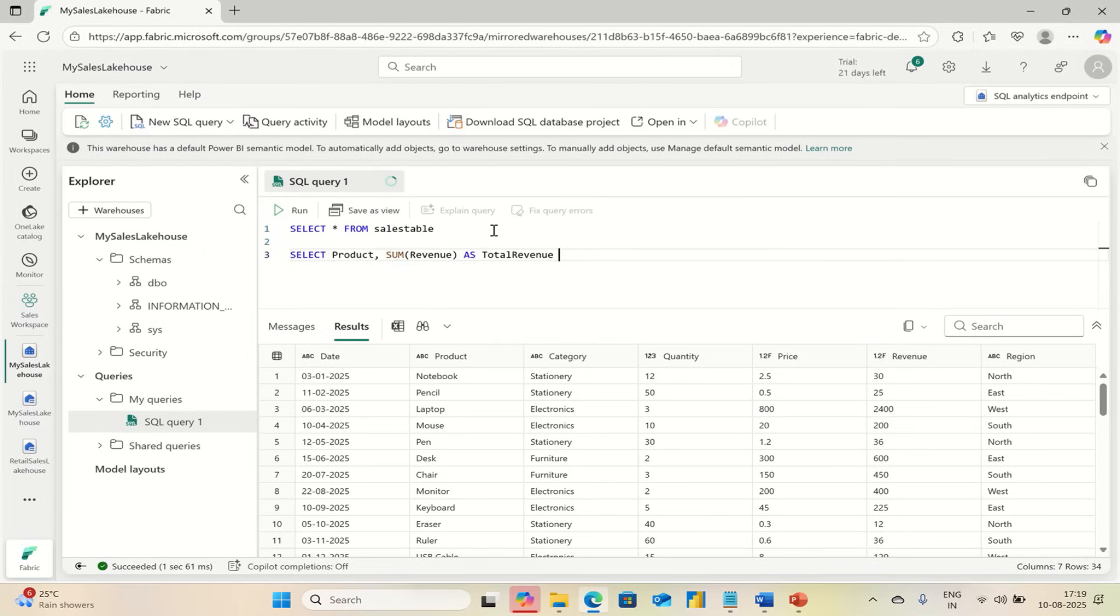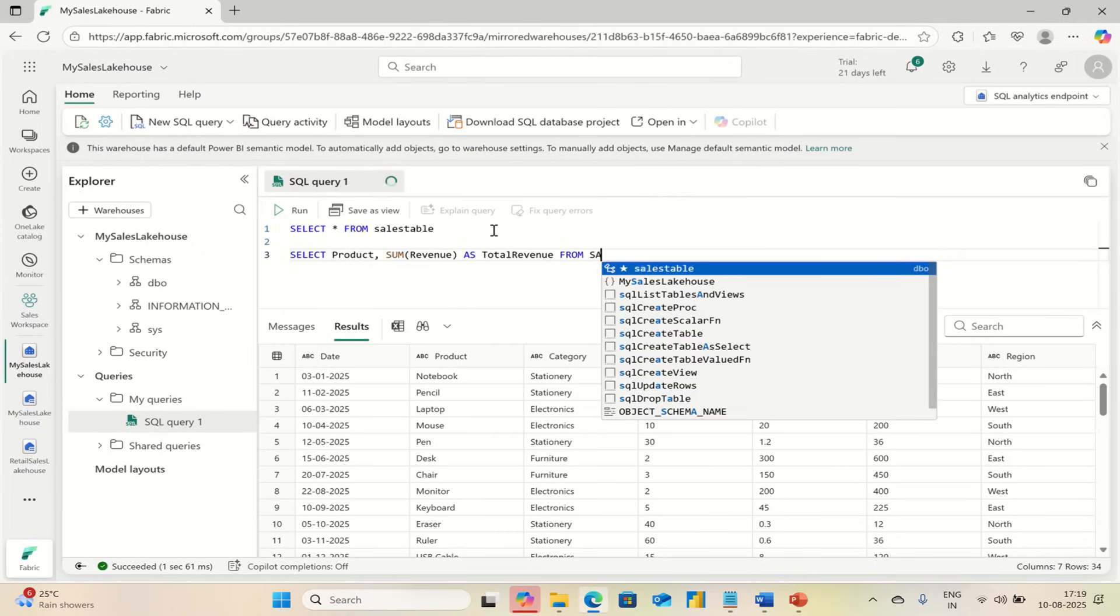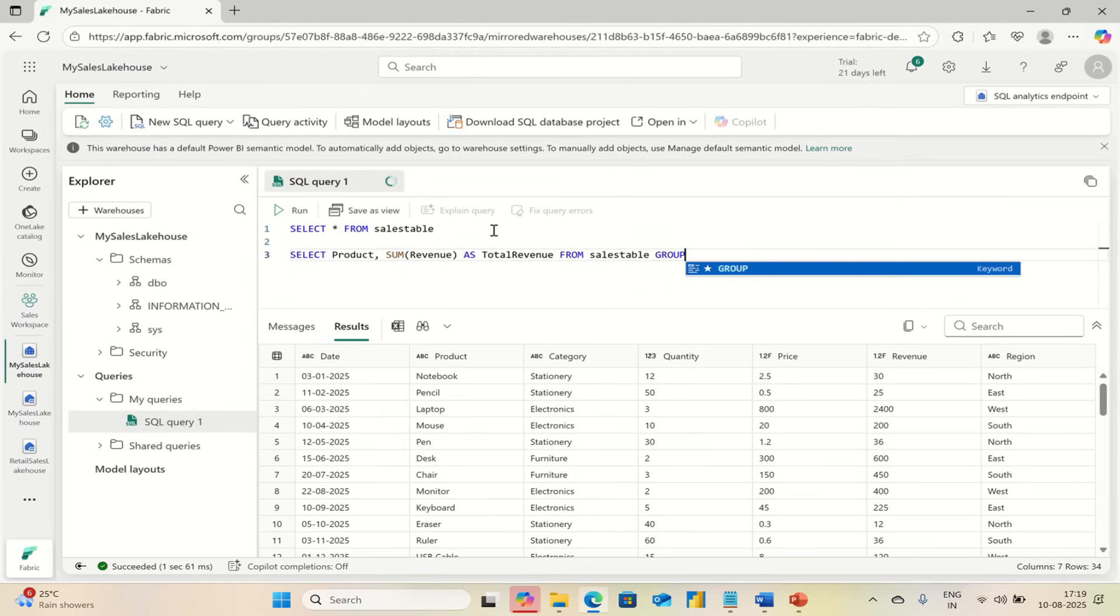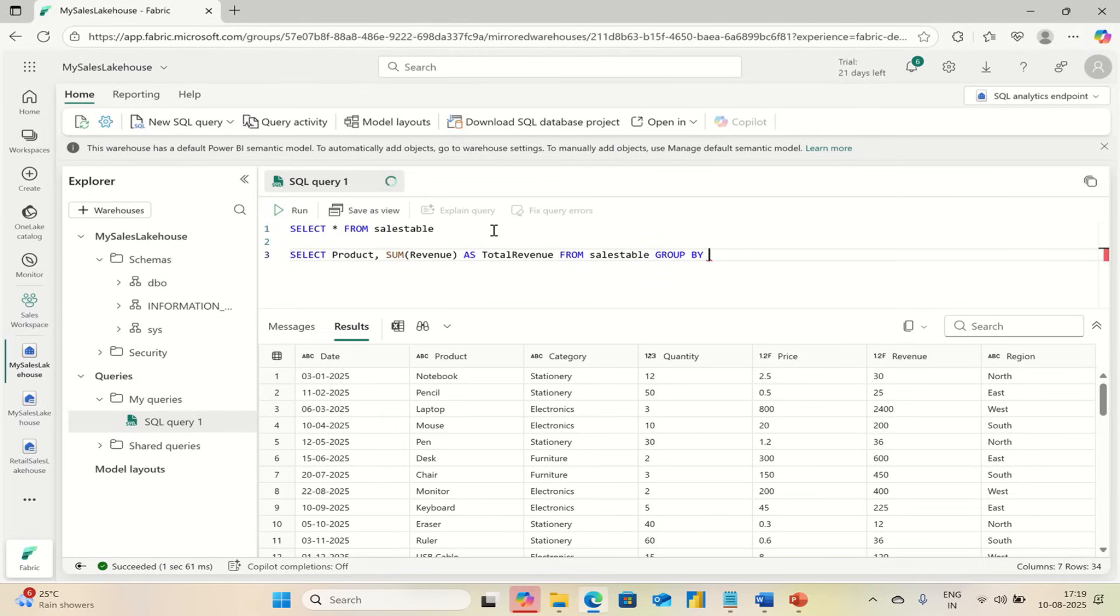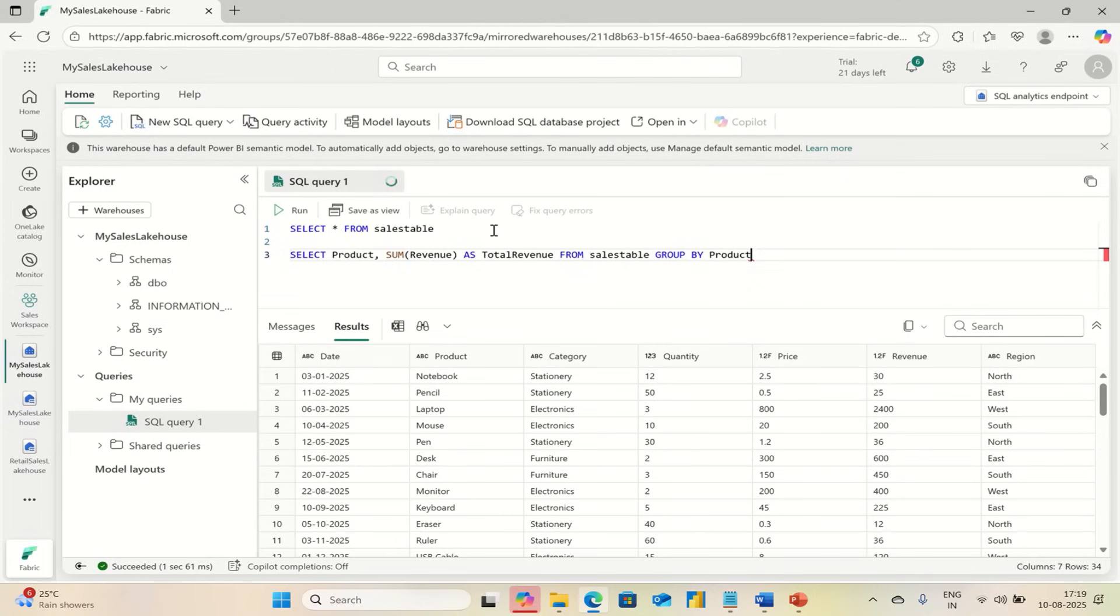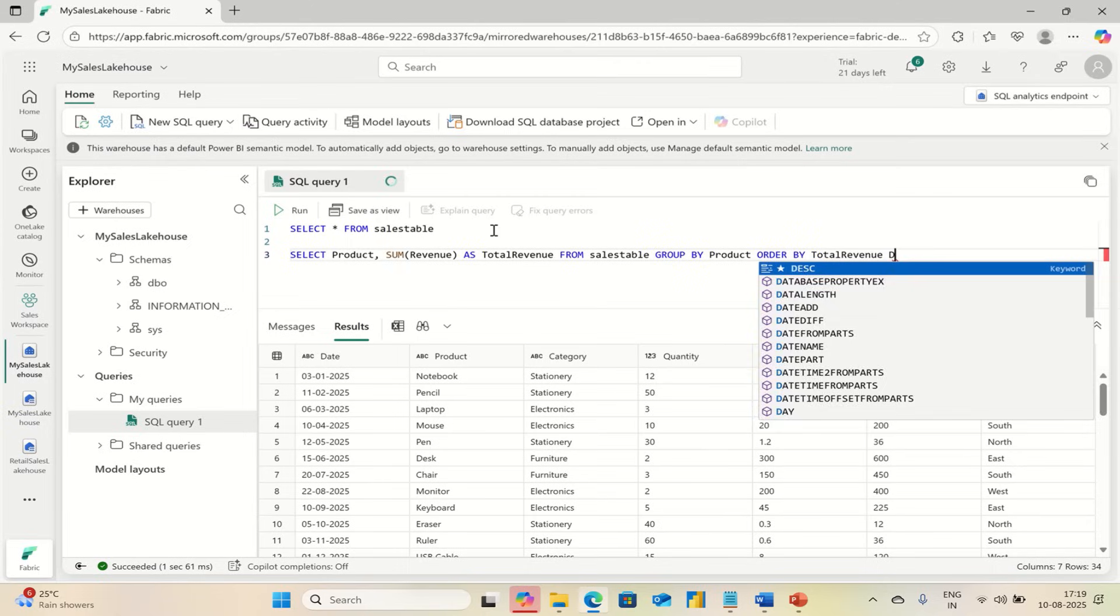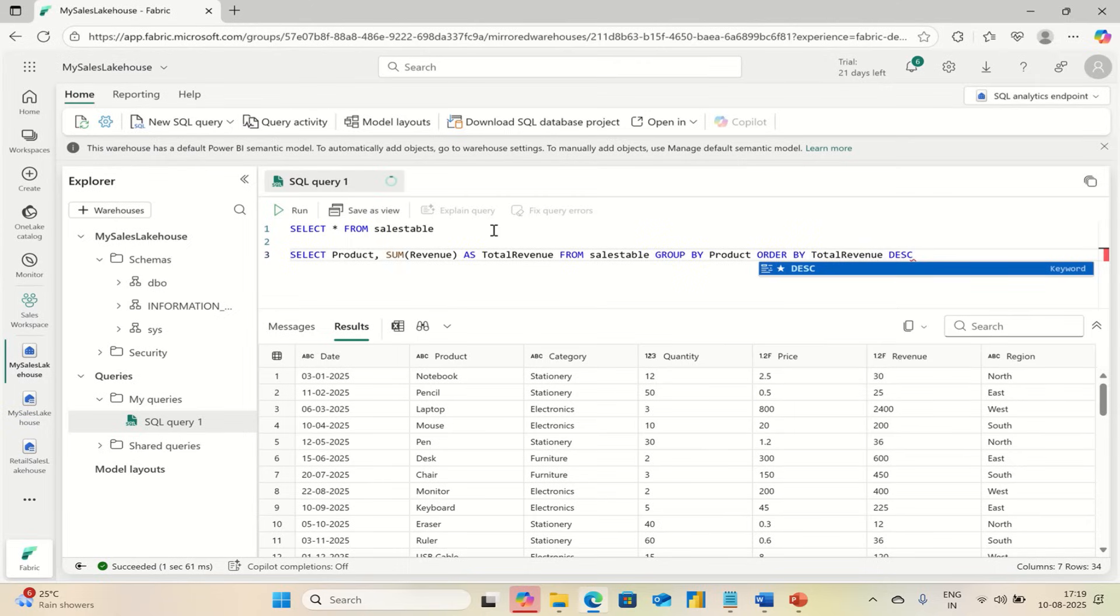FROM SalesTable. If you want to GROUP BY, use GROUP BY Product, and you can ORDER BY Total Revenue in descending order.